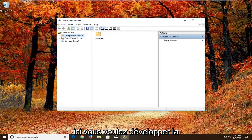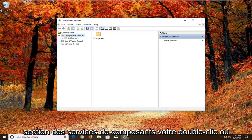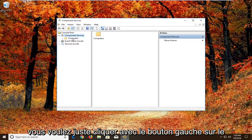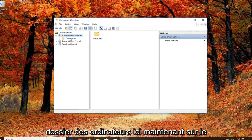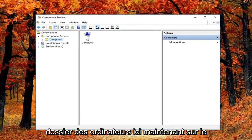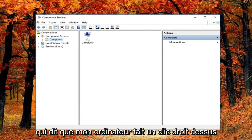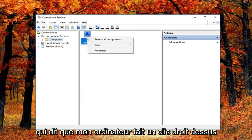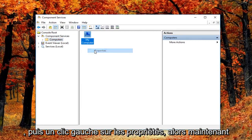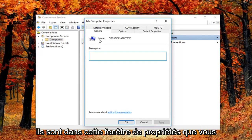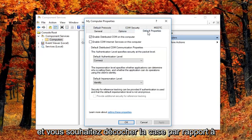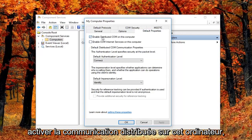You want to expand the component services section, either double click or left click on the little arrow next to it. And then you want to just left click on the computers folder right here. Now on the right side there should be something that says my computer. Right click on it and then left click on properties. So now you're in this properties window. You want to left click on the default properties tab, and you want to uncheck the box where it says enable distributed COM on this computer.